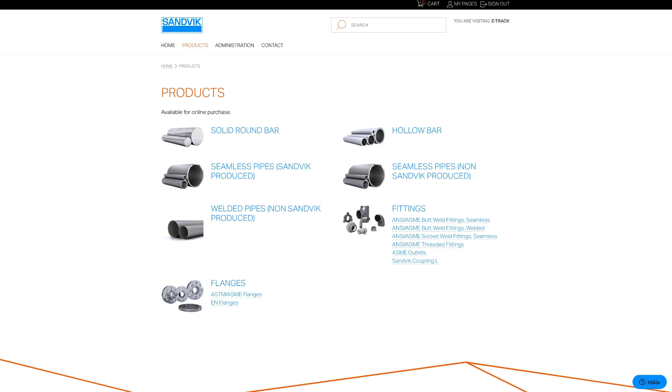Once your account has been set up, you can sign into the tool. The welcome screen shows all the products available to order.